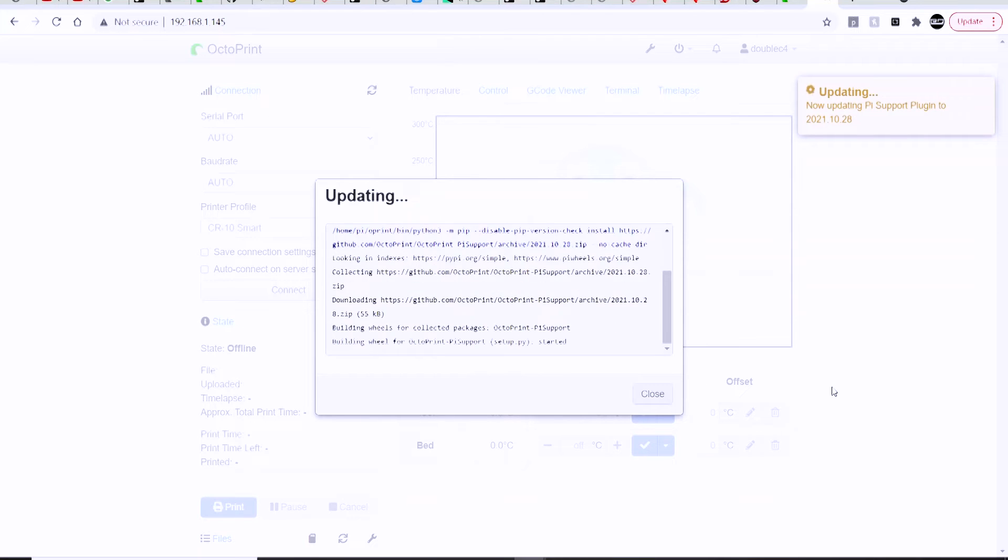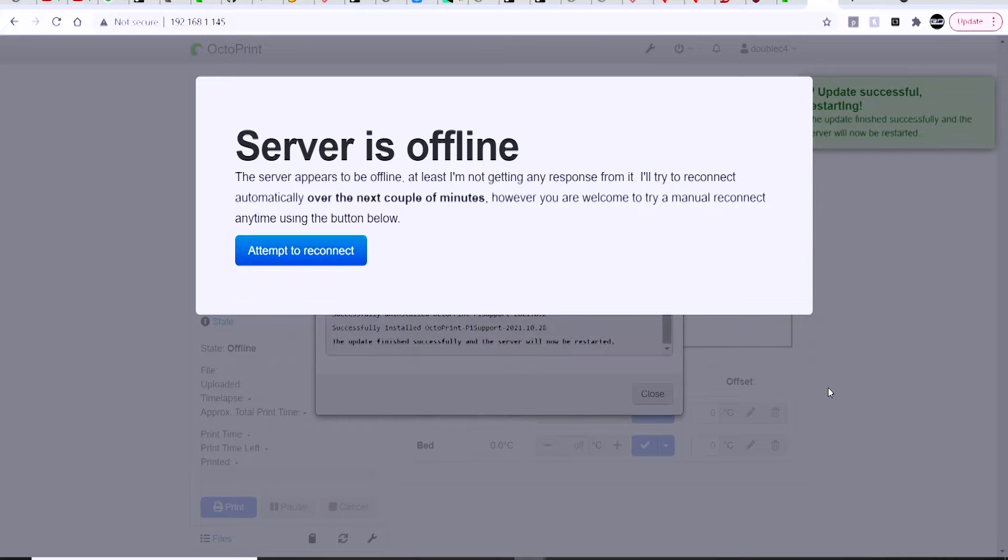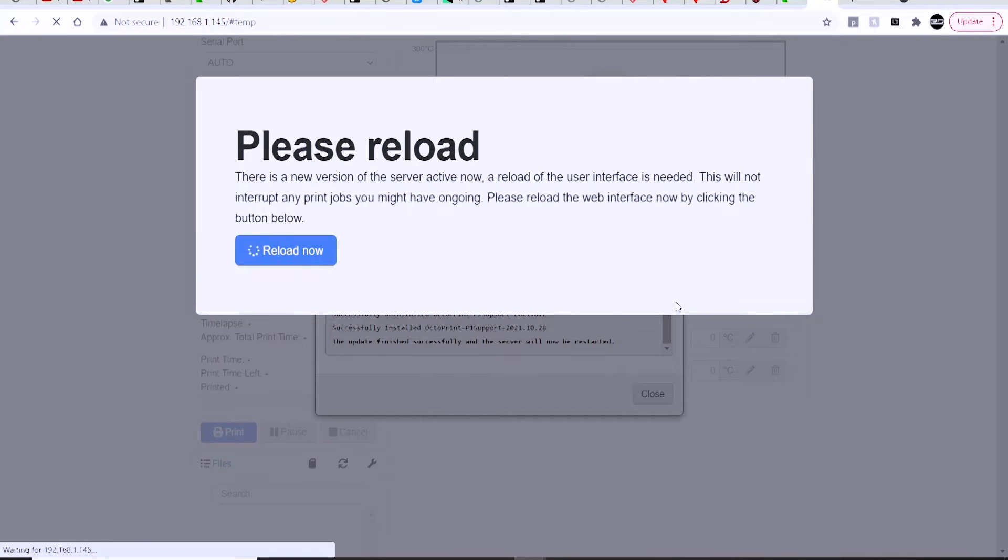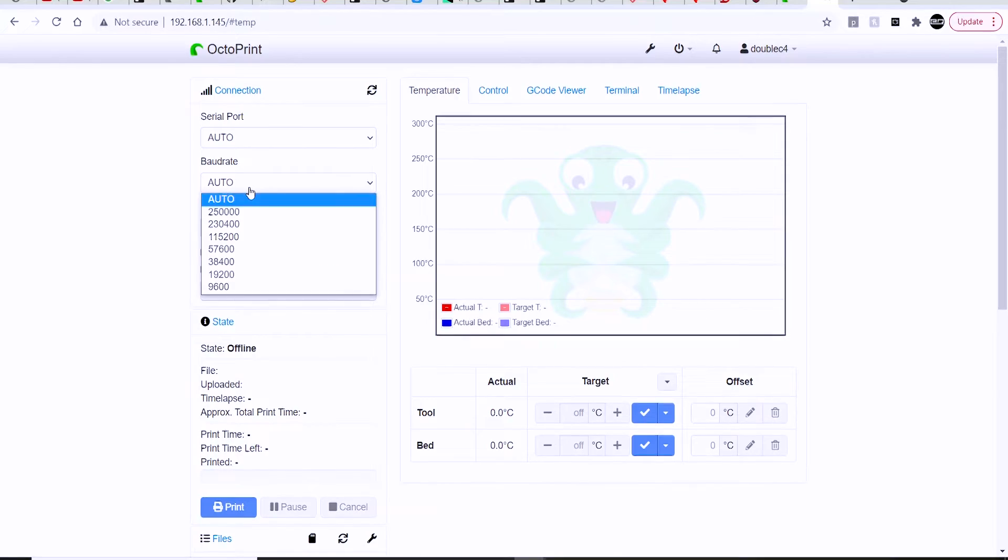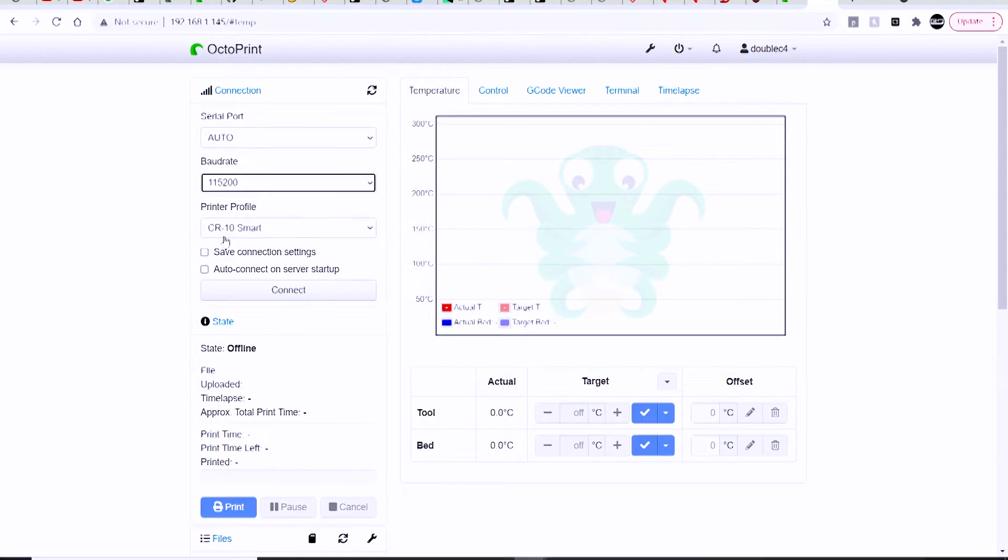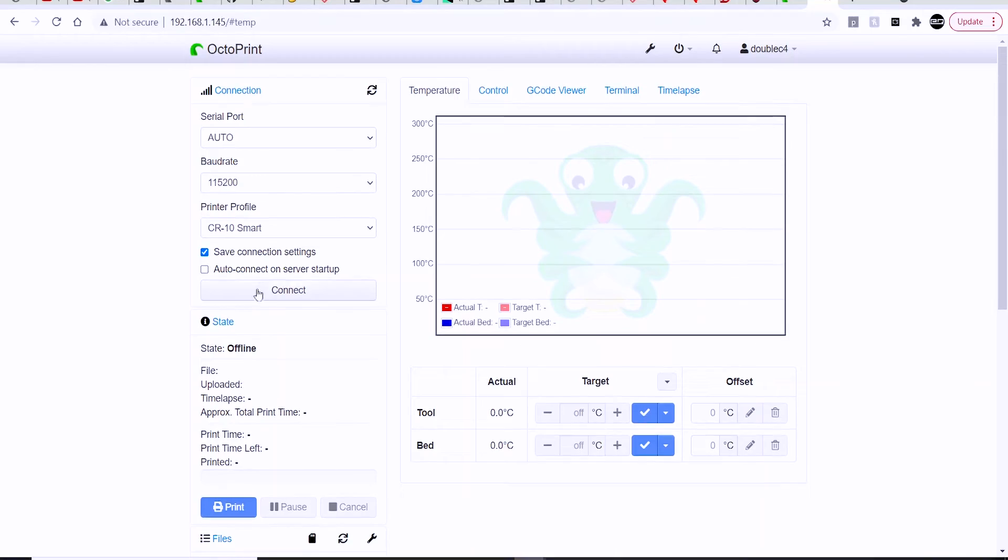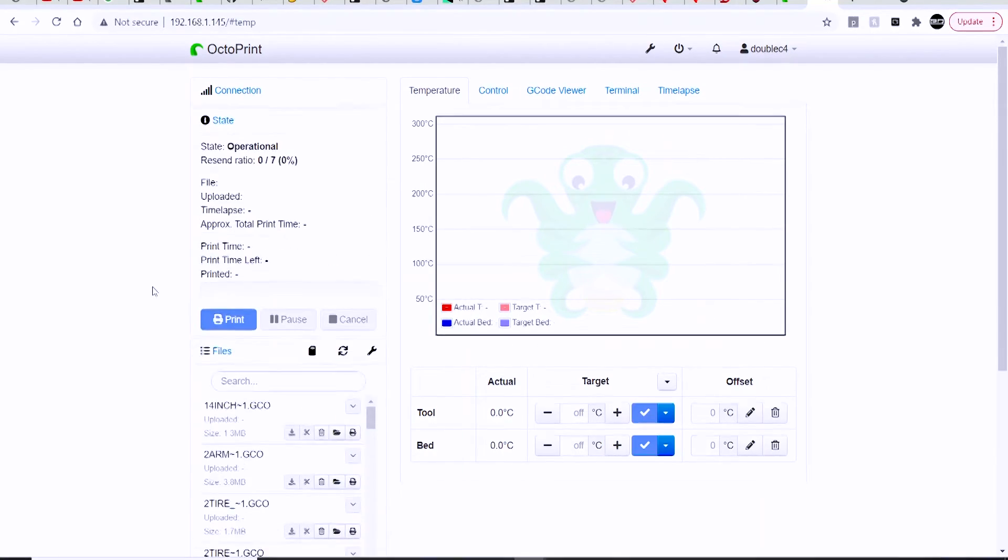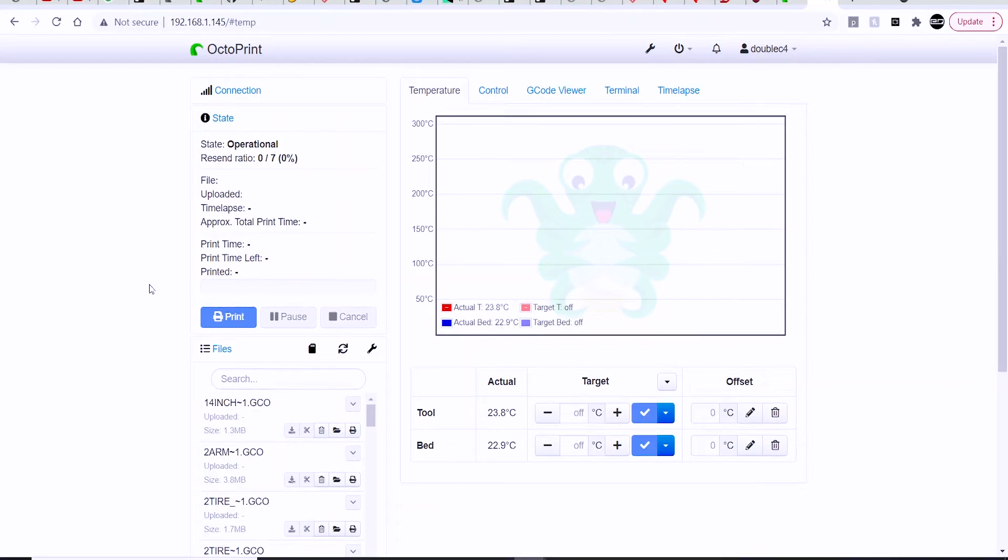We'll come back into the interface here for OctoPrint, and we can connect to our printer. When connecting to the printer, if you know the serial baud rate, you can select it. If not, you can leave it on auto. Just hit connect, and that should be it.